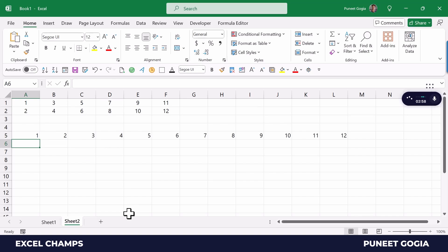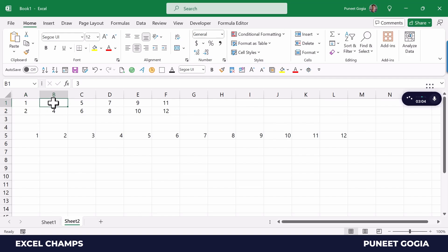it combines first cell A1 and then A2, then goes to the second column starting from B1 and then B2, then C1 and C2, and so on. So these are the two ways to use this function.